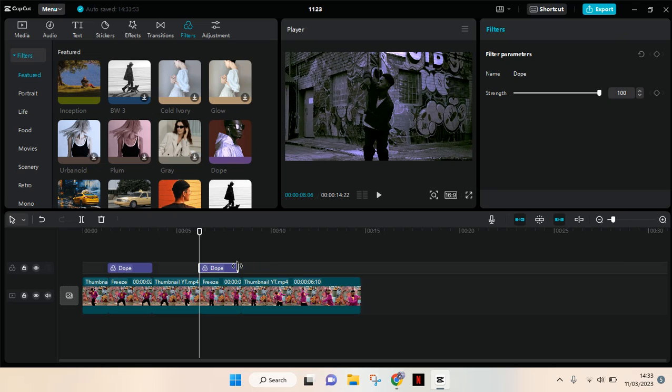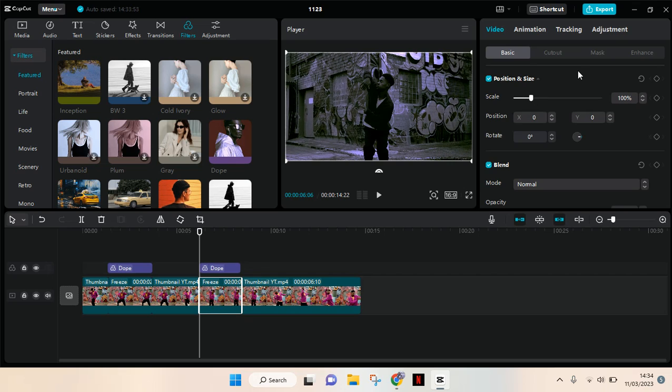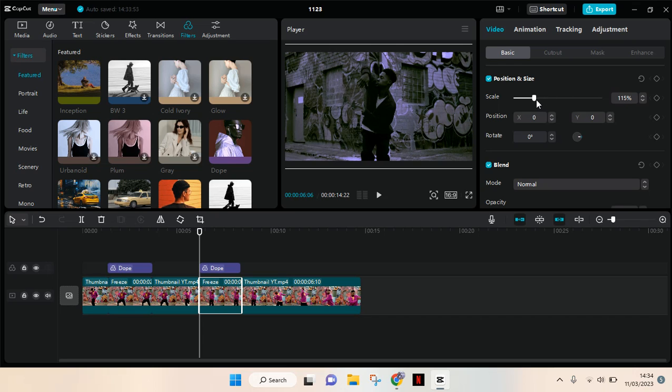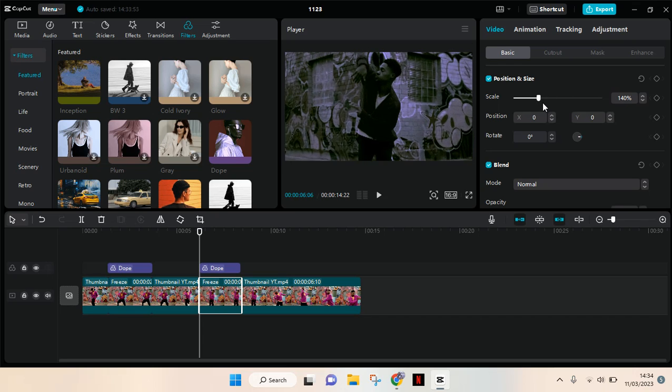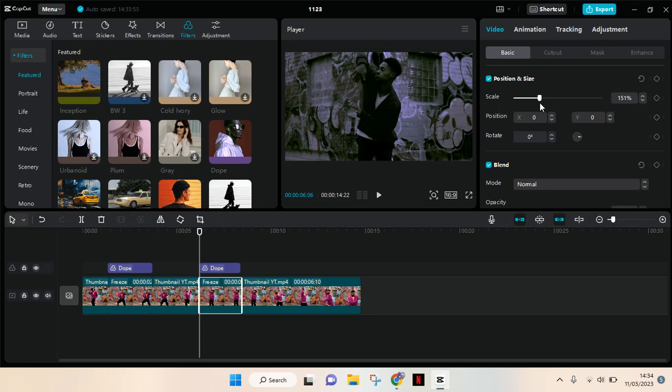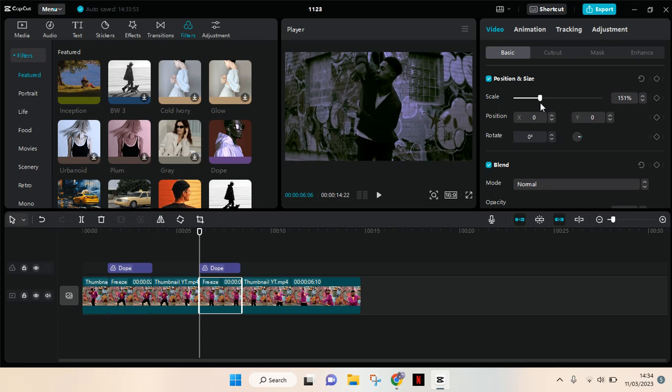Don't forget to adjust the scale to have a zoom-in effect. And you're done, but you can always add another freeze frame if you want.